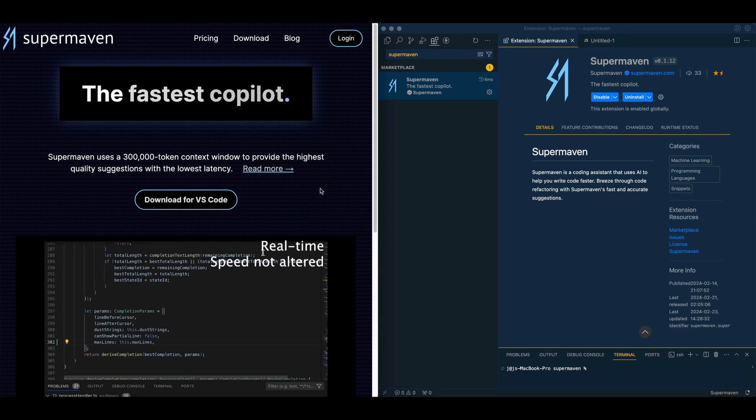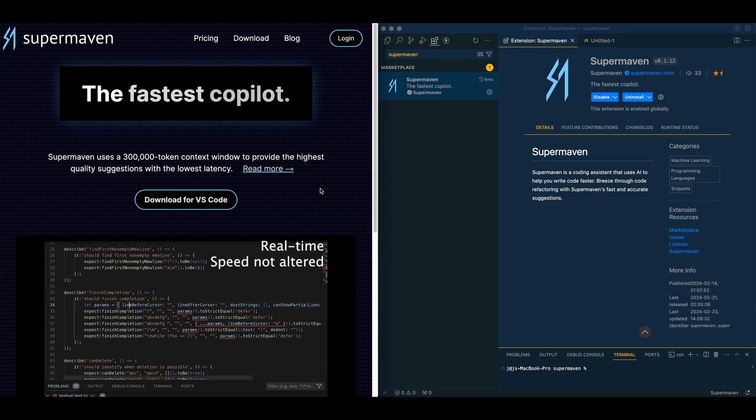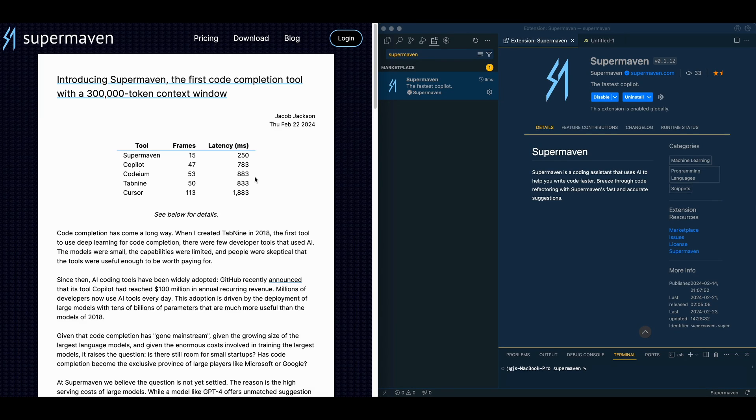In this video, I'm going to be showing you SuperMaven, which is by far the fastest coding copilot that I've tried. If we look at the results of the different coding tools out there, this is three times faster than GitHub Copilot.